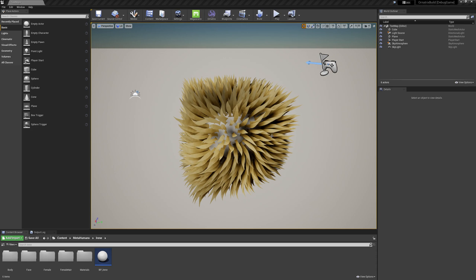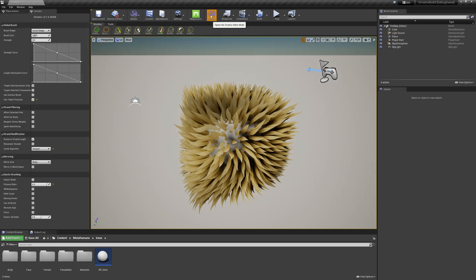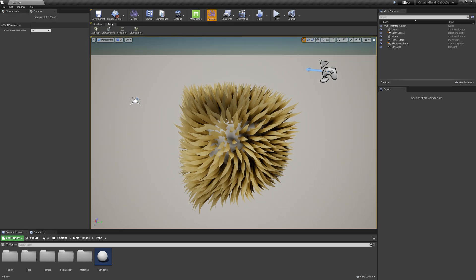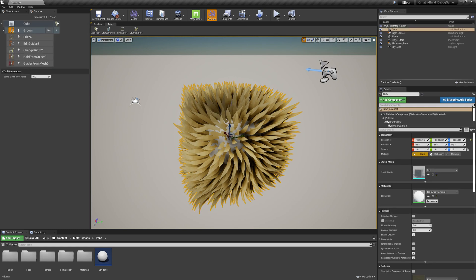To access the Surface Comb tool, I first will go into my Ornatrix toolbar, and then I will go to the Tools menu, and here you will find a Sync Editor button. If I select my groom here and I press the Sync Editor button,